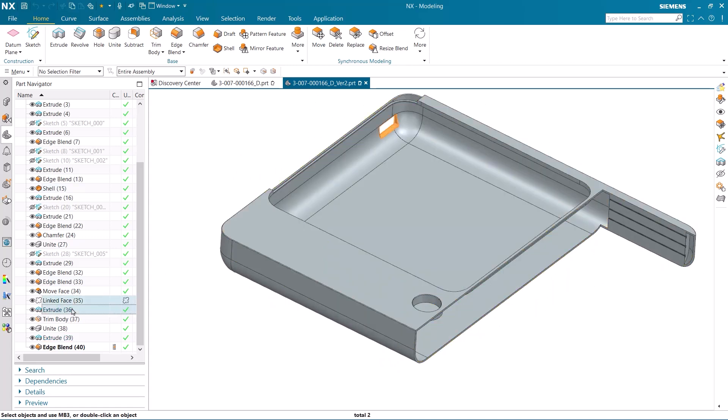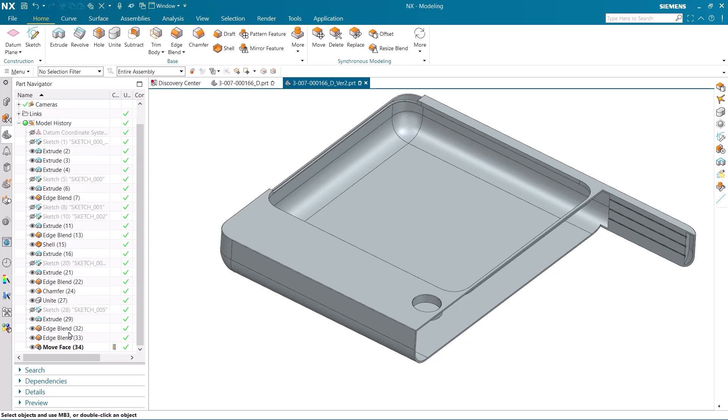First, I am going to remove this rectangular hole in one of the side walls.